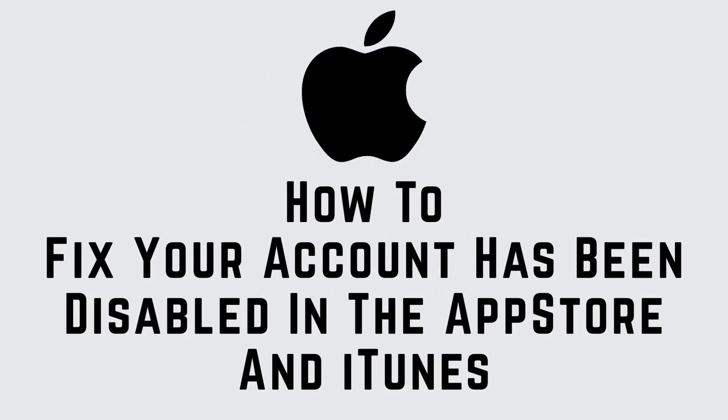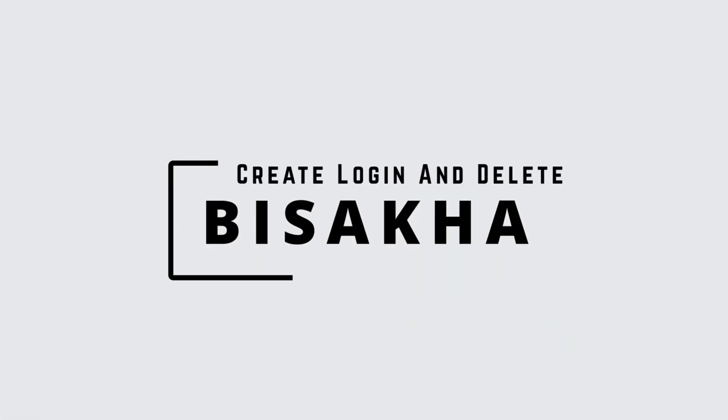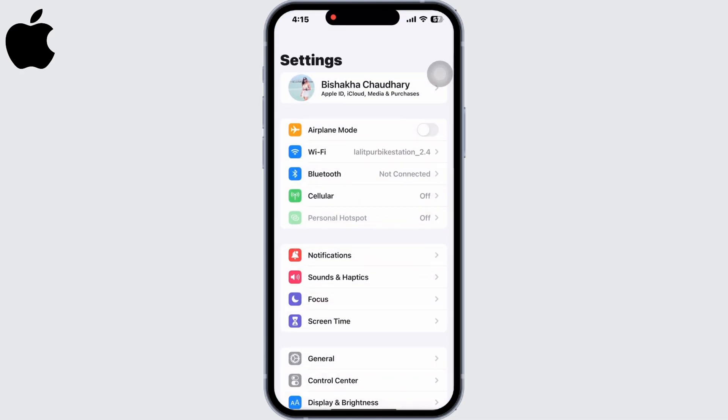Is your iPhone showing 'your account has been disabled in the App Store and iTunes'? Hello everyone, I am Bishakha and welcome to our channel Create Login and Delete. Let's get right into the tutorial and fix this. Open Settings on your device and click on your name.